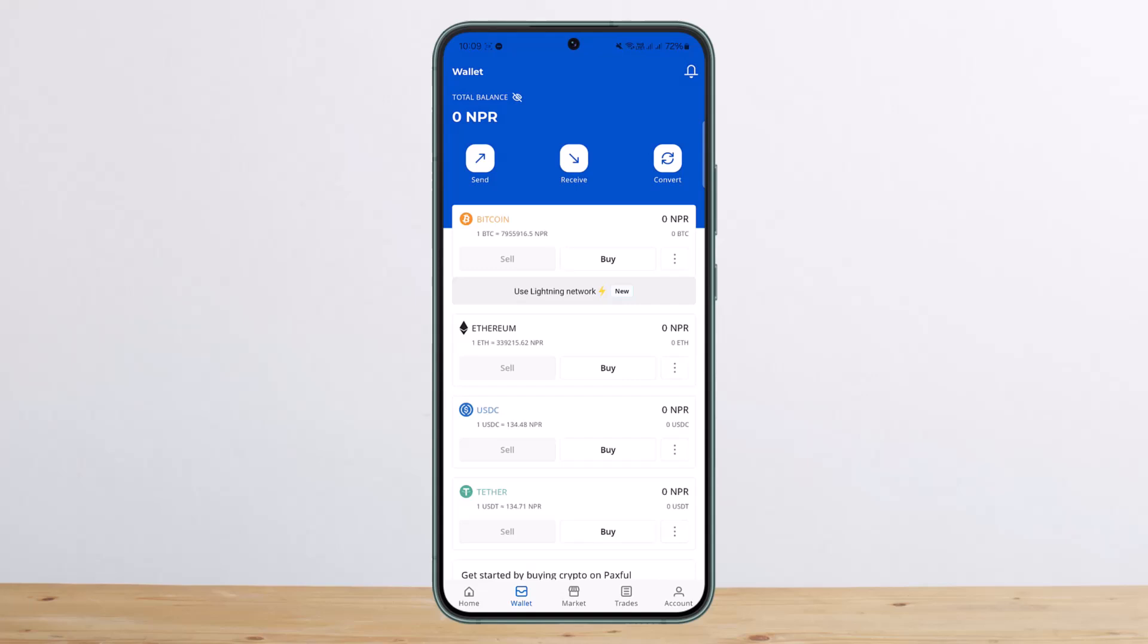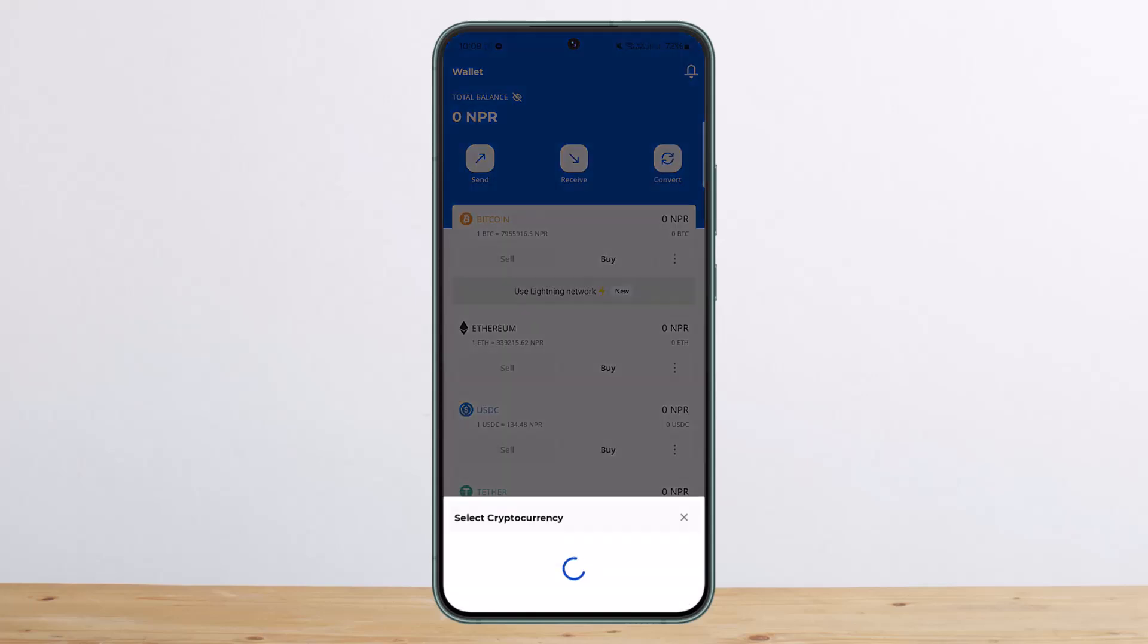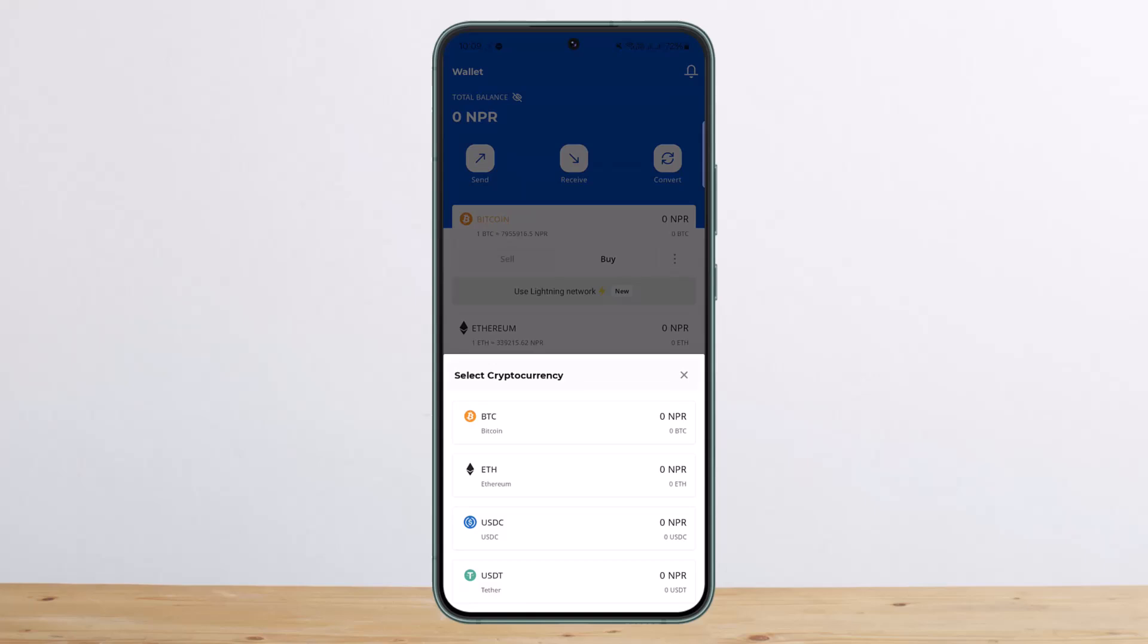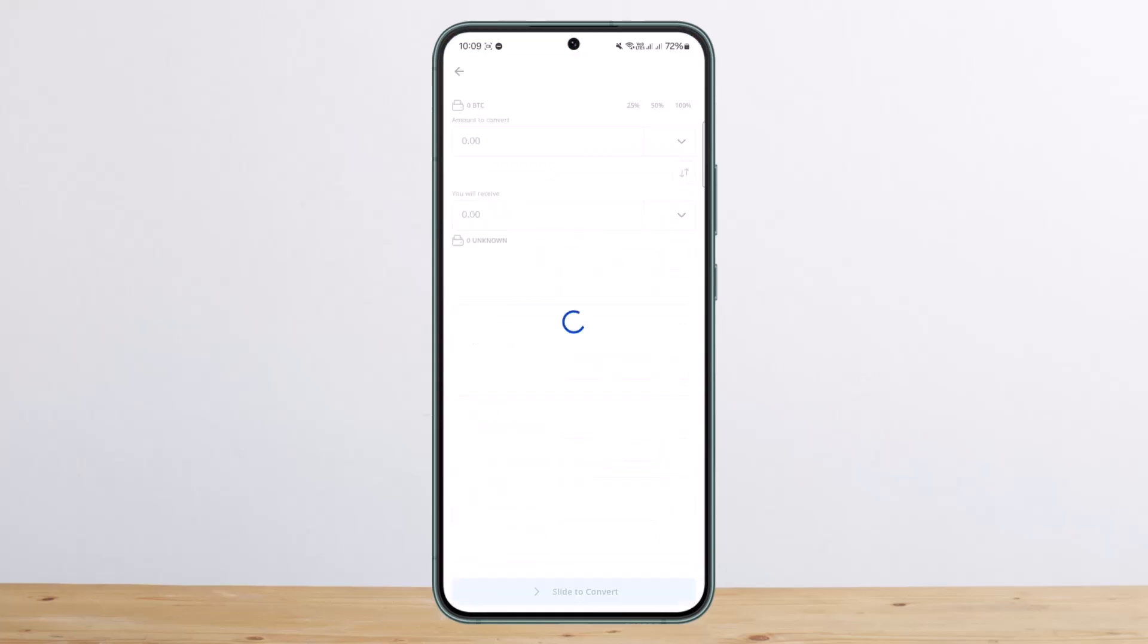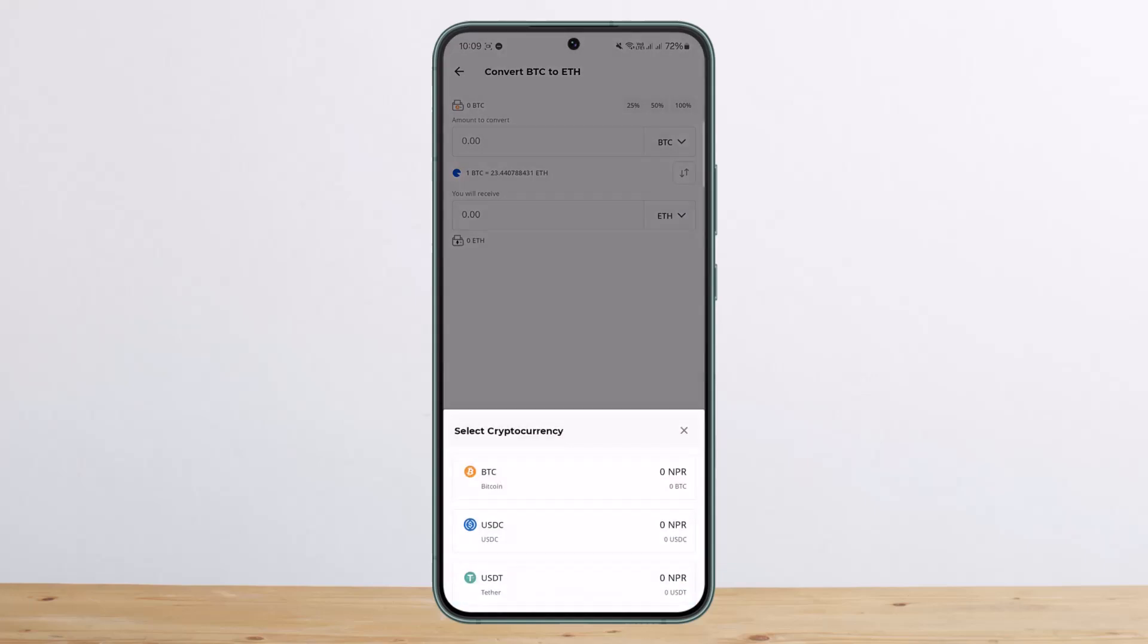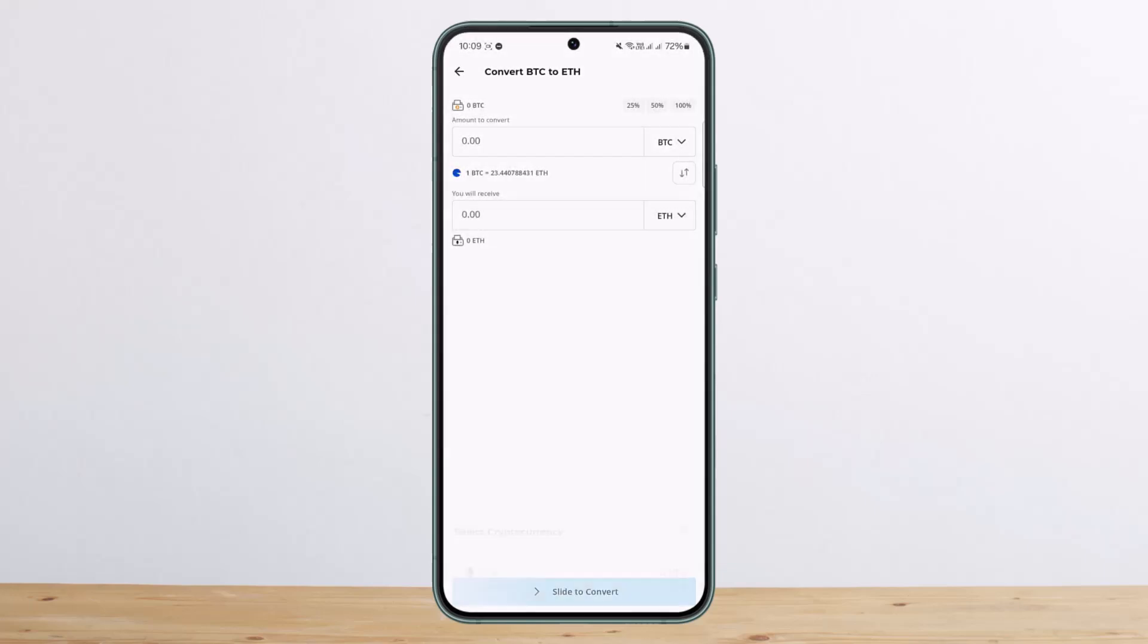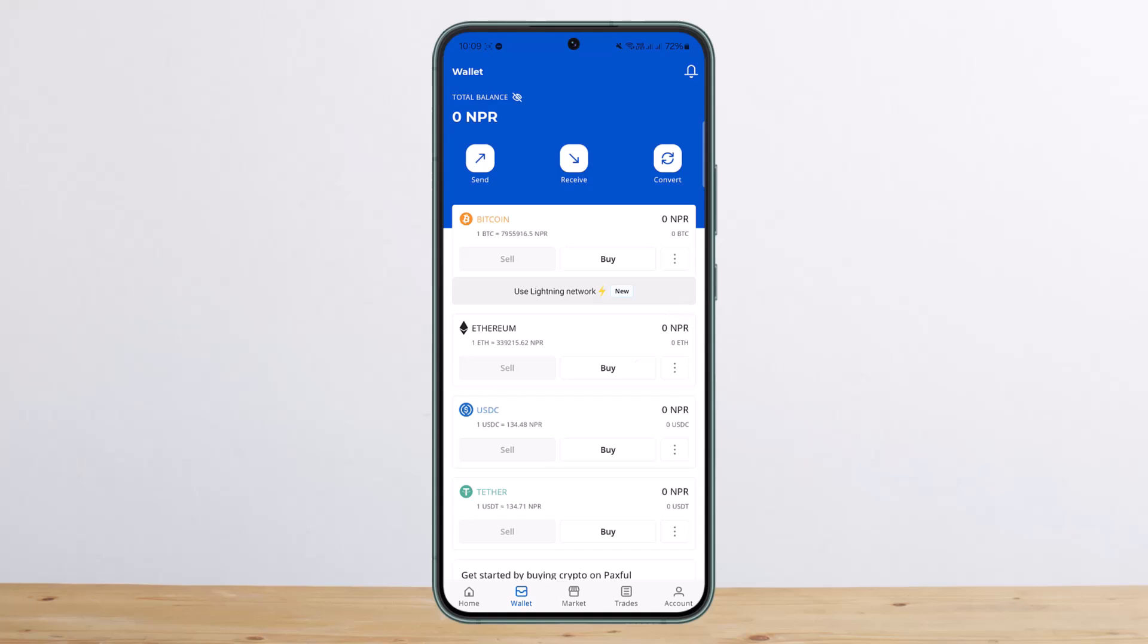If you wish to convert, you can tap on Convert. It will ask you to select the cryptocurrency and give you an option for what you want to convert to. You can see BTC here, and you can choose the currency that you want to trade it for.